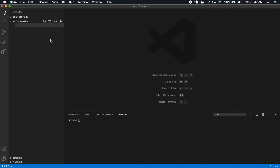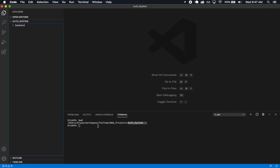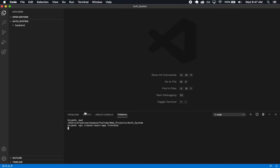I'm going to make a folder here for the backend and implement all the backend logic. In my terminal — I'm in this auth system folder, this root area — I'm going to go ahead and run npx create-react-app and call it frontend. This is just going to do the frontend setup, so I'll have that going while I do the rest of this stuff.